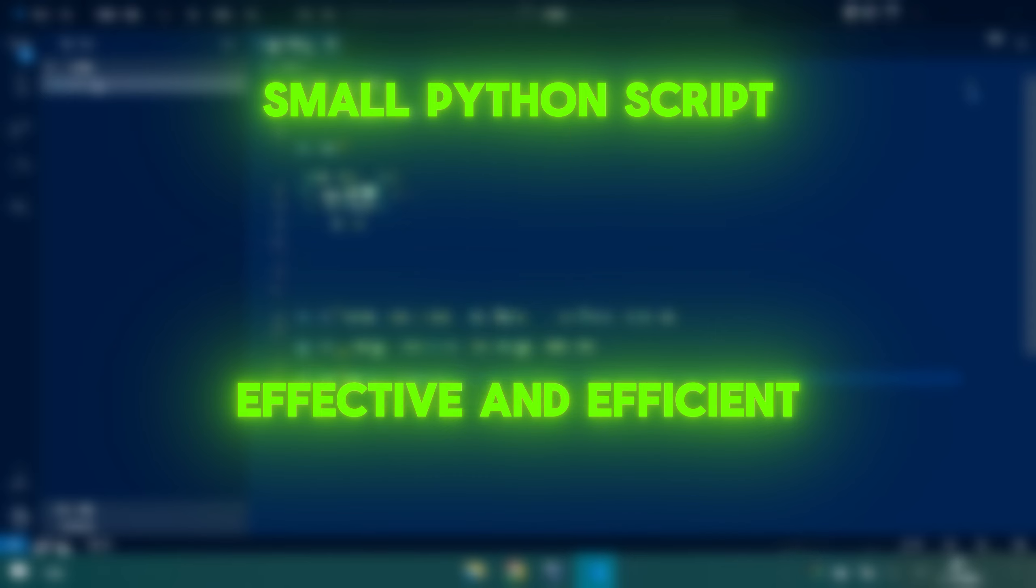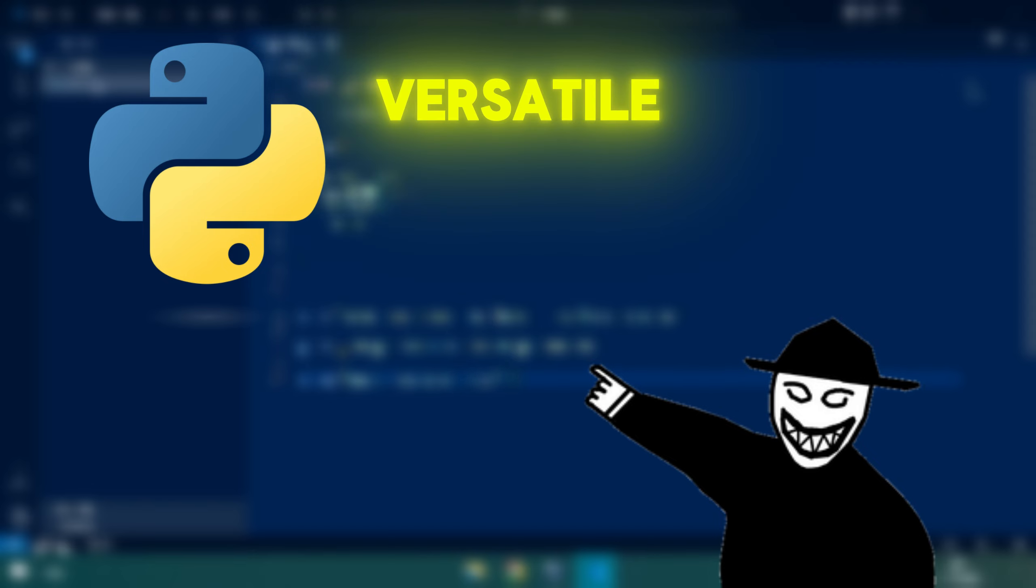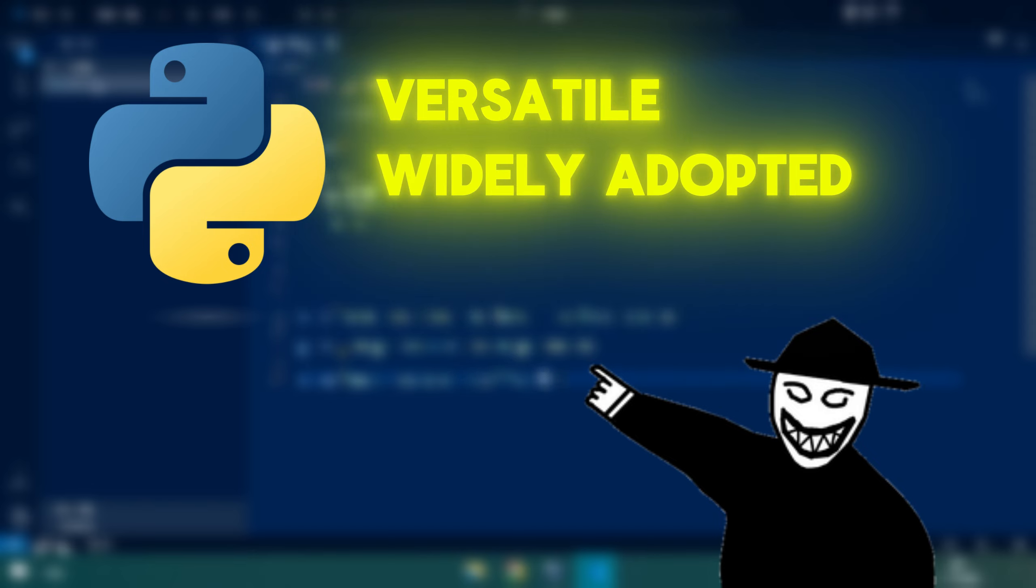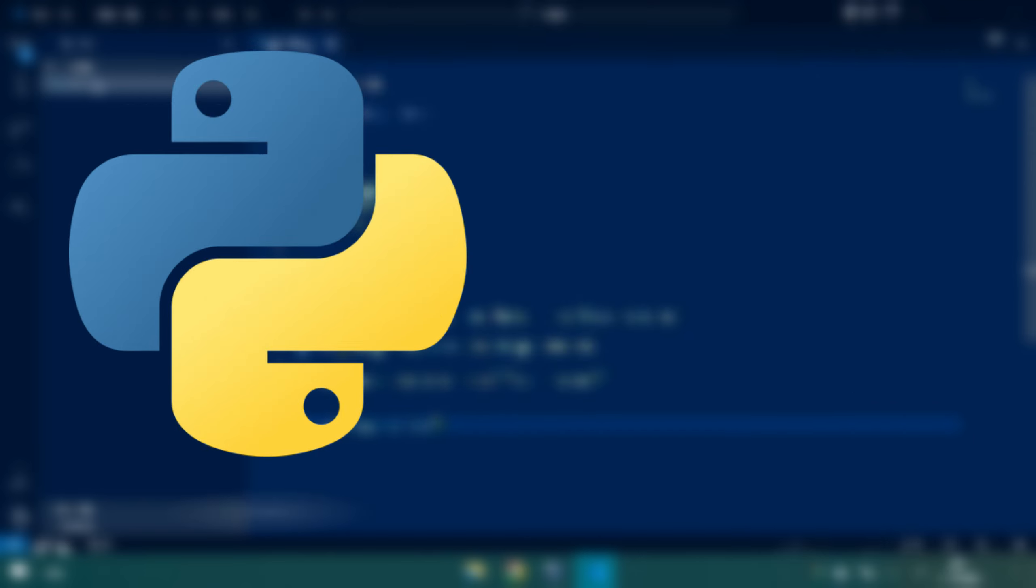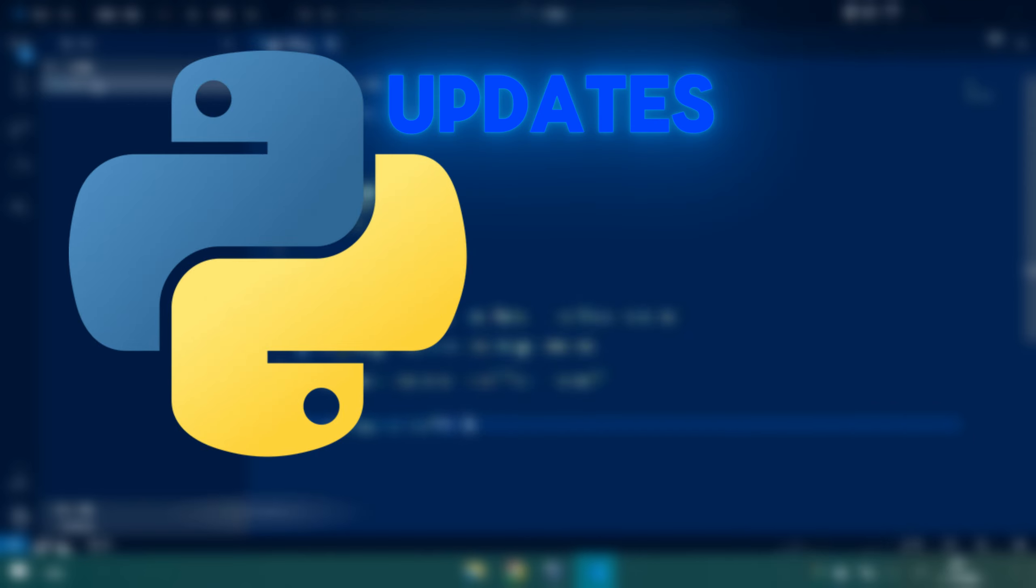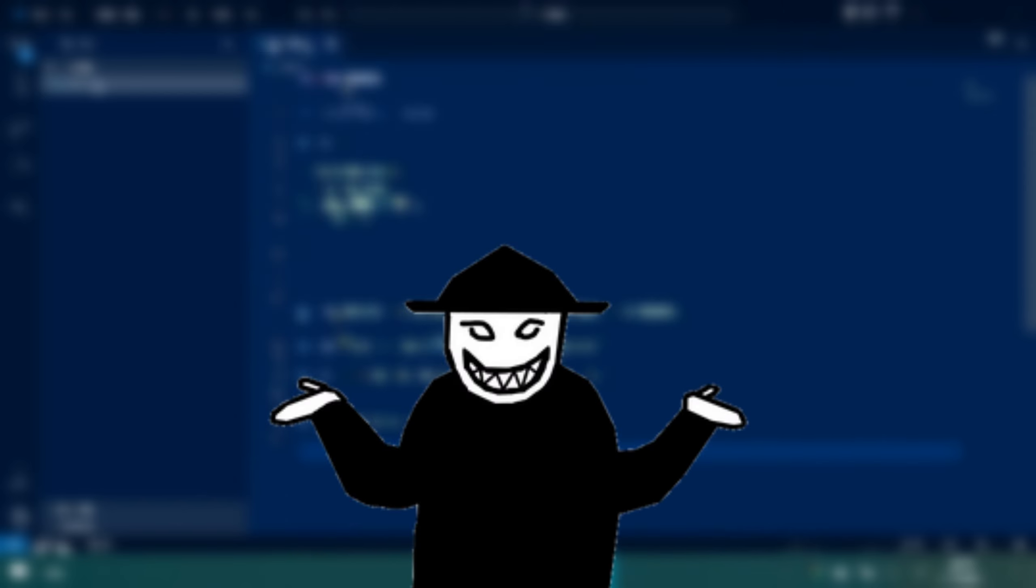Python is future-proof because it's versatile, widely adopted, and constantly evolving. It powers key fields like data science, machine learning, AI, and web development, all of which are growing rapidly. Its huge community ensures continuous updates and a rich ecosystem of libraries. As industries increasingly rely on automation and data, Python's role will continue to expand, making it a solid choice for the future.